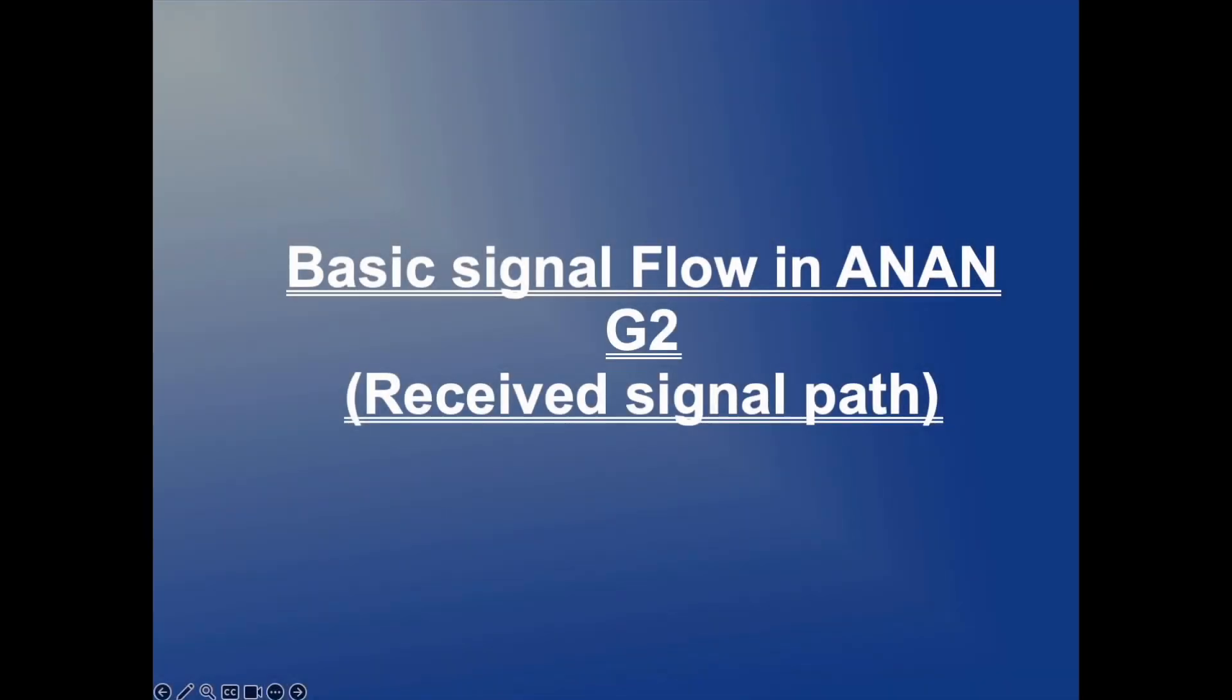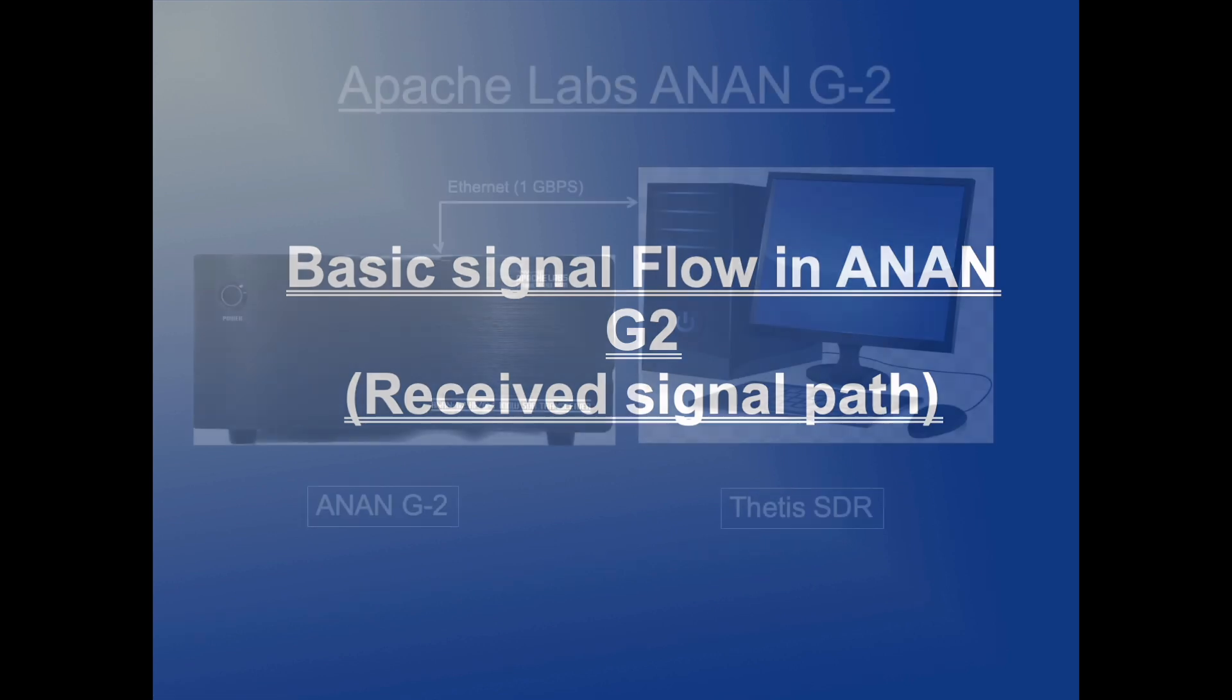This presentation will cover the basic signal flow in an Apache Labs ANAN G2. Specifically, the focus will be on the received signal path from a user perspective. The idea is not to be rigorous or too technically detailed. That level of in-depth coverage can be found elsewhere on the internet.